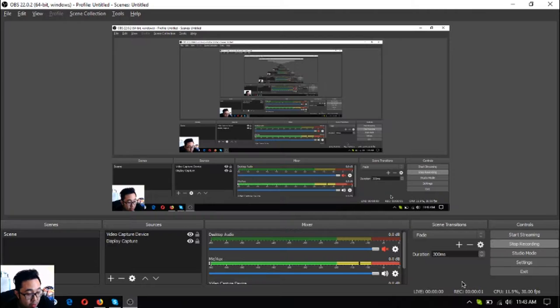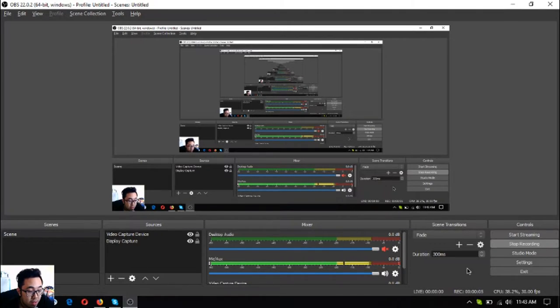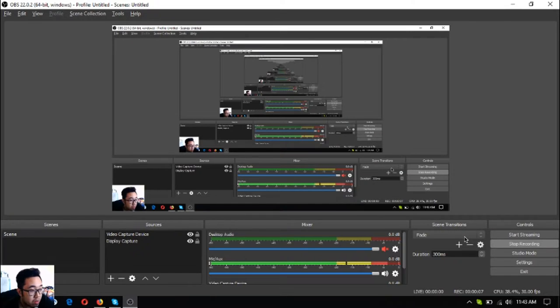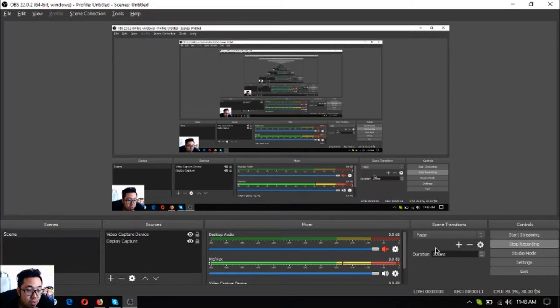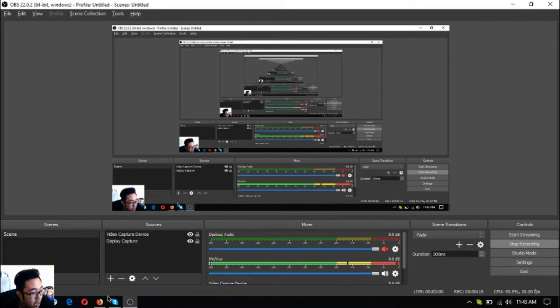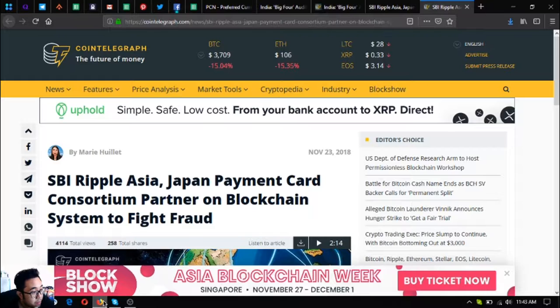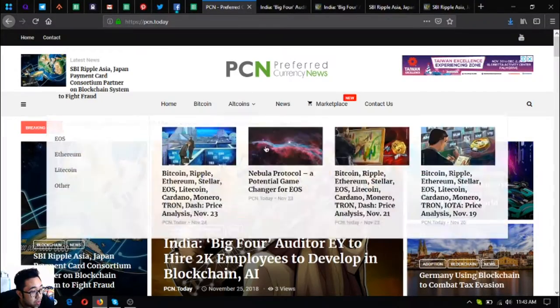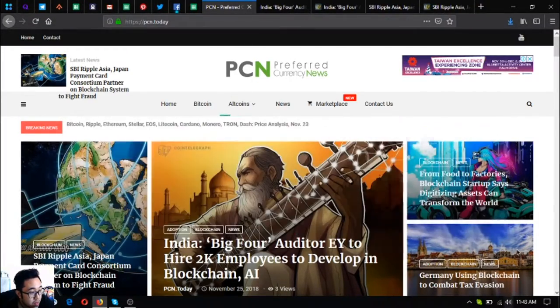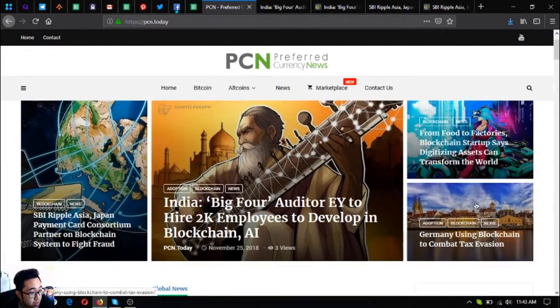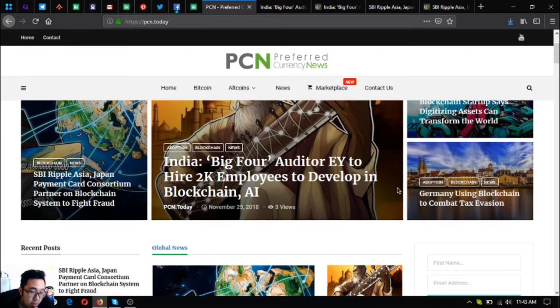Hello everyone, hello YouTube. My name is Vic of EOS Market Biz, and in this video I'm going to share with you more news brought to you by Preferred Currency News, or PCN.today or preferredcurrency.news. This is a website, so just visit this website if you want to read the latest news on cryptocurrencies.